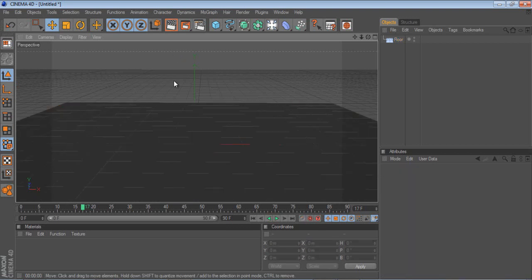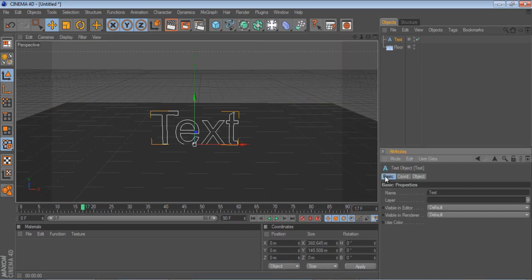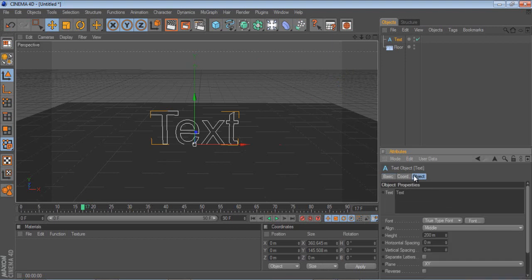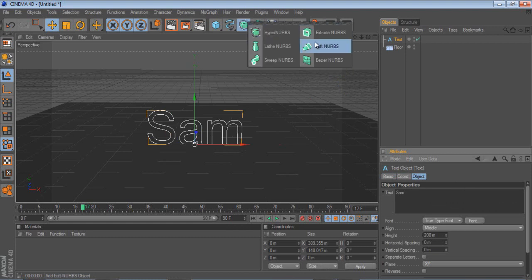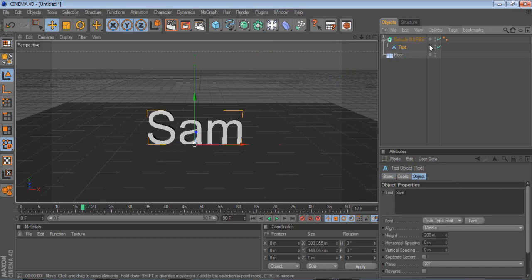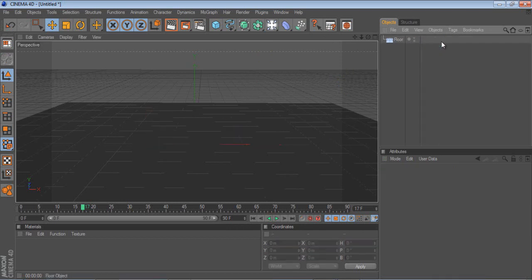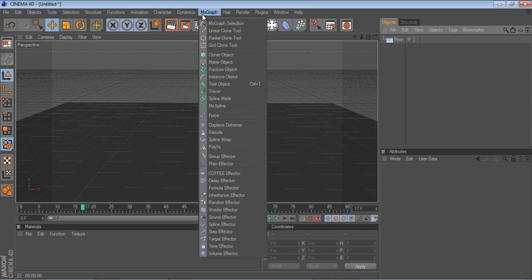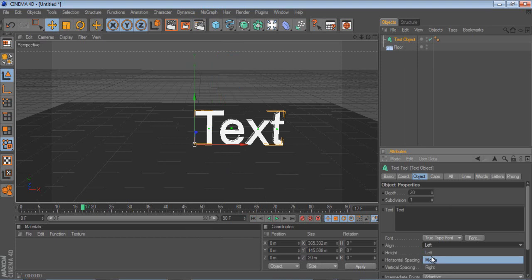So there's two ways of bringing in text, there is going to the splines, going to text, and then going to object, and then push like extrude NURBS, and just dropping it in. And that's the easy way to create text, but today I'm going to use MoGraph text, so click this button here, go down to text object, and push the line to middle.